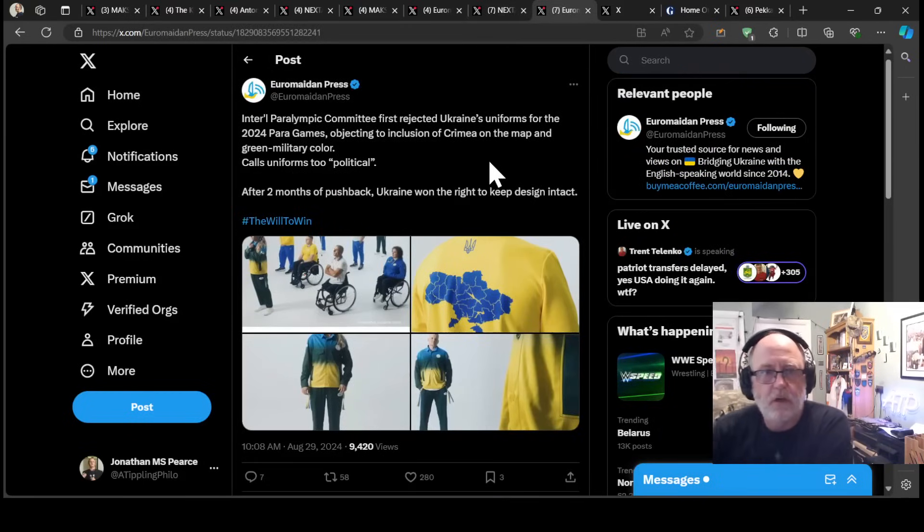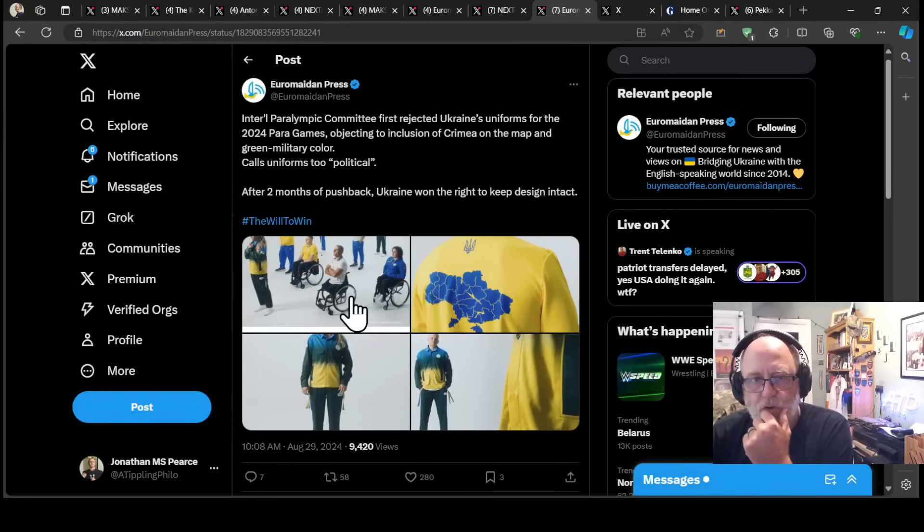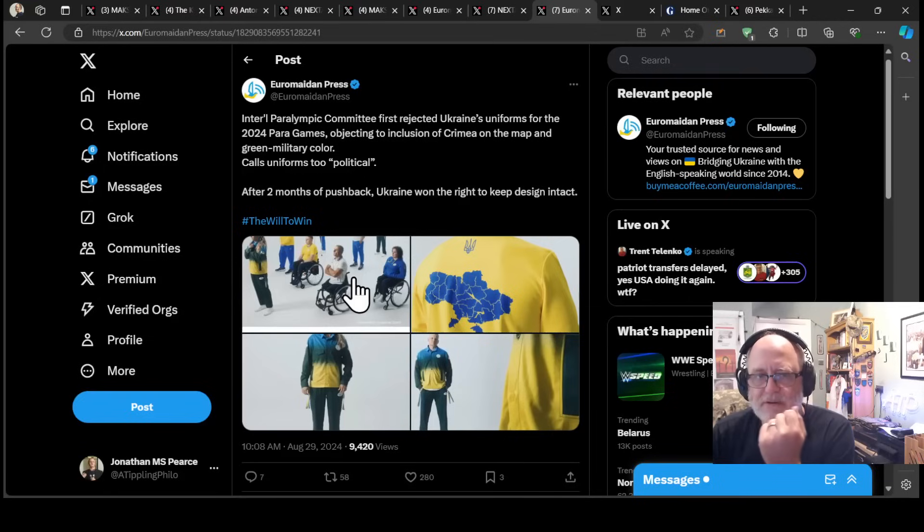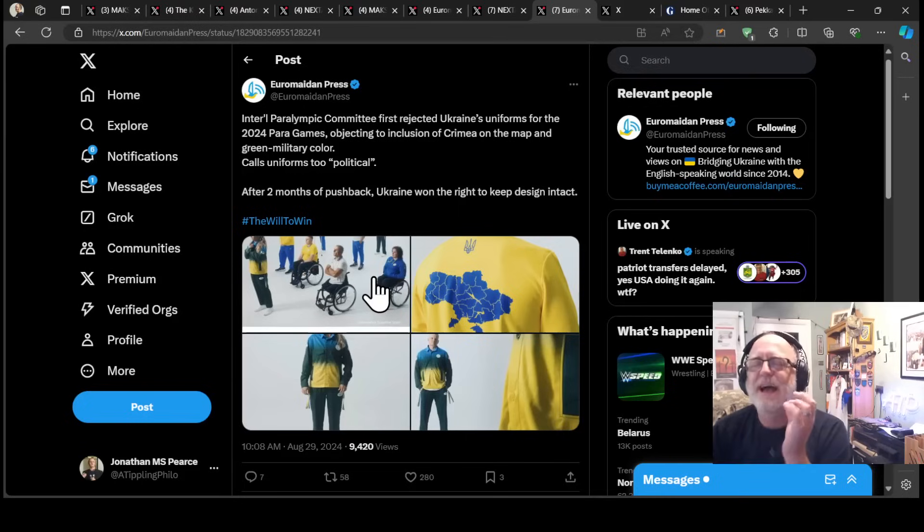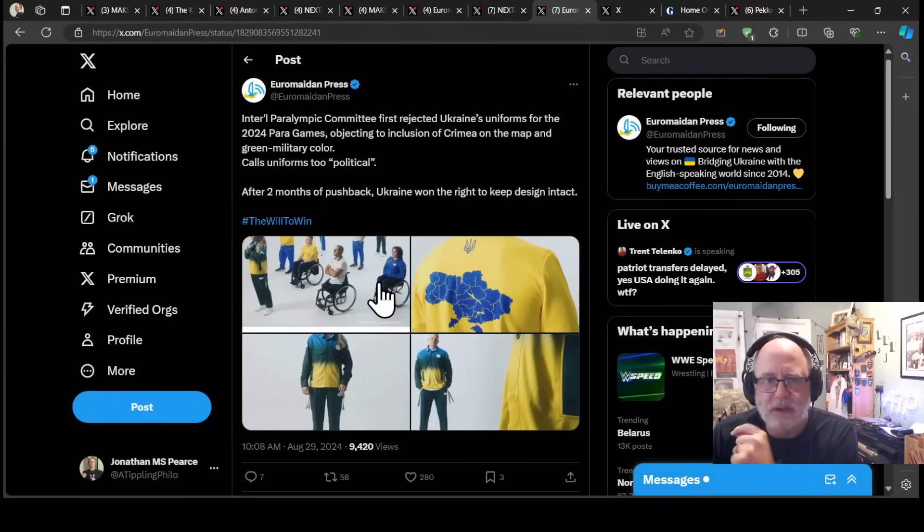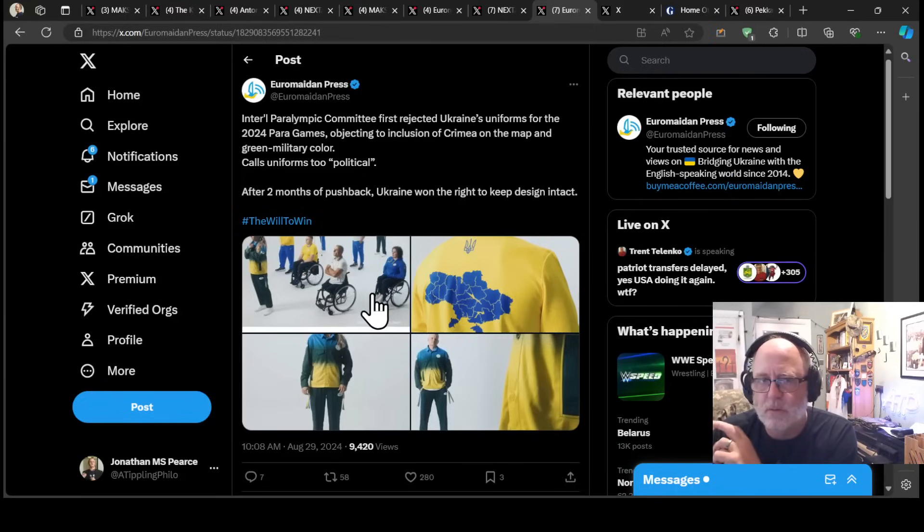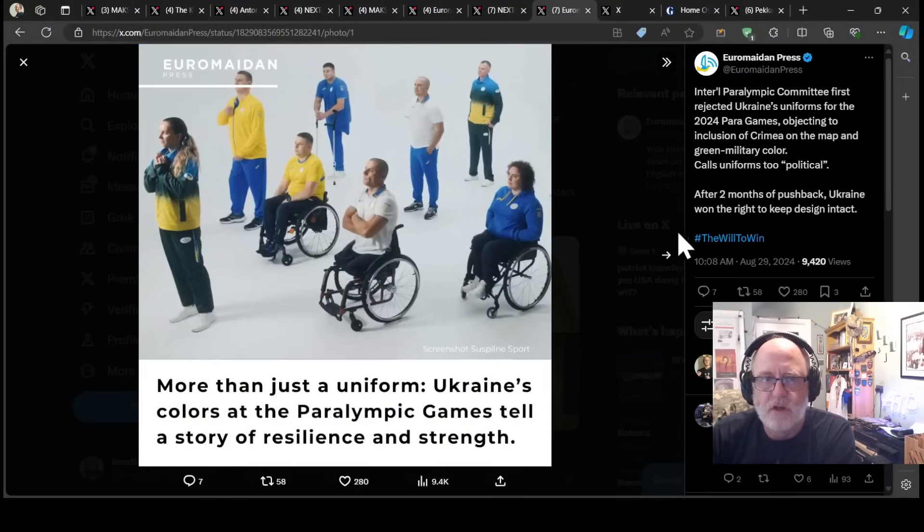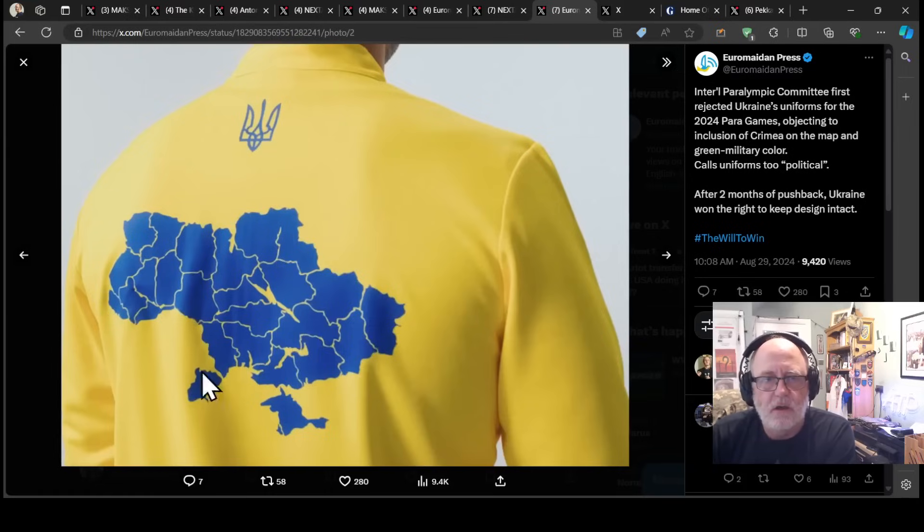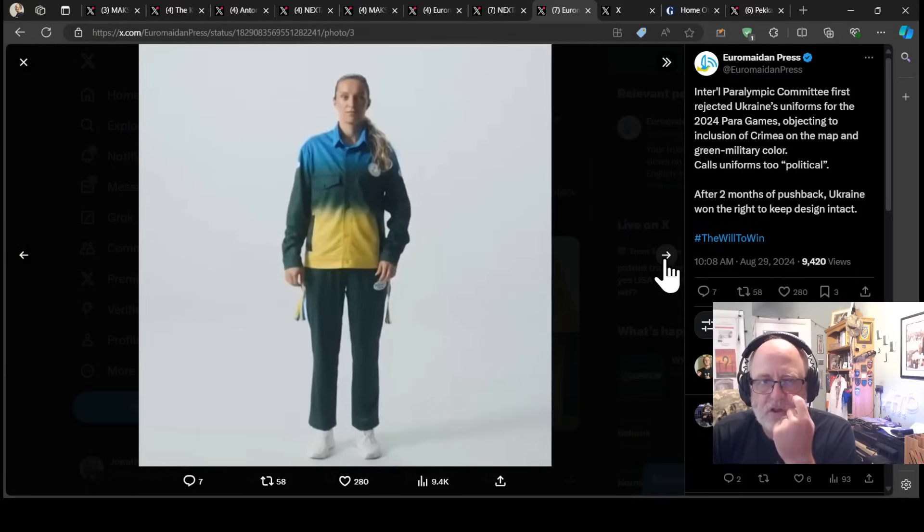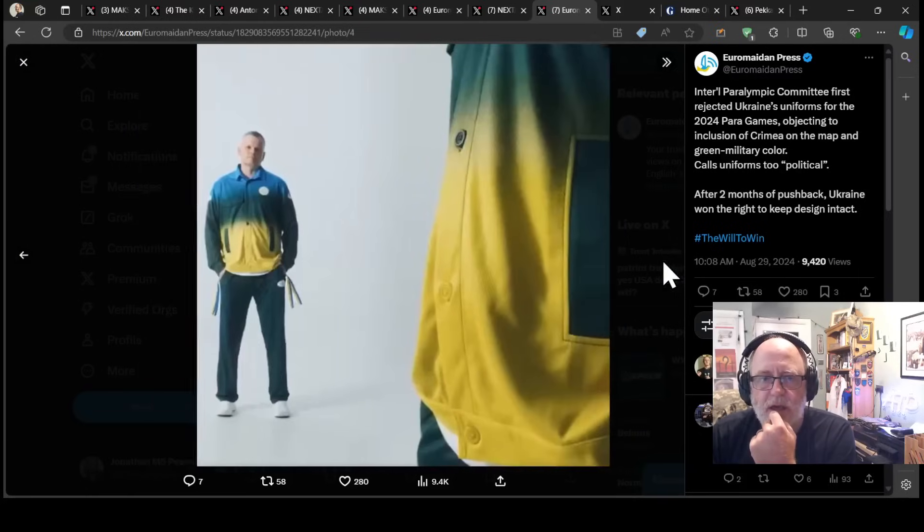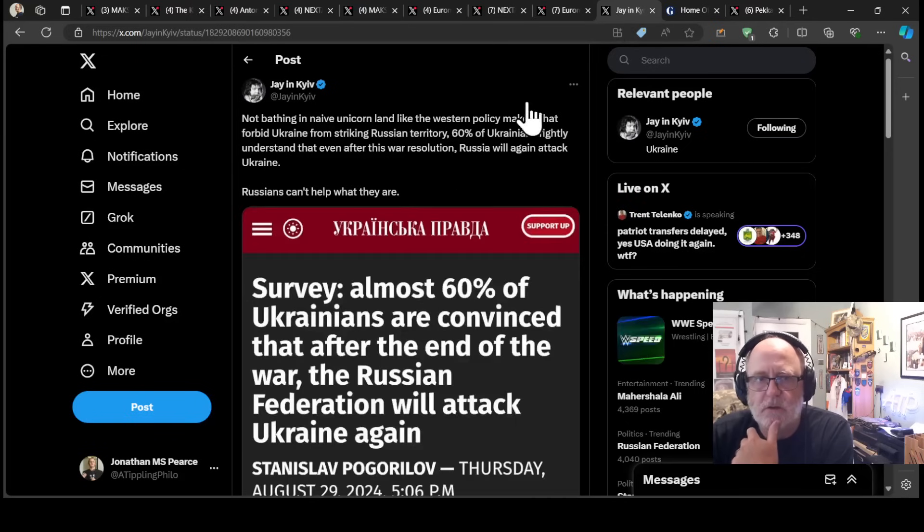International Paralympic Committee first rejected Ukraine's uniforms for the 2024 Paralympic Games, objecting to the inclusion of Crimea. This is absolutely disgusting. Objecting to the inclusion of Crimea on the map and the green military color calls the uniforms too political. After two months of pushback, Ukraine won the right to keep the design intact. Good stuff. So now this is what their Paralympics uniform looks like. And it does include Crimea, and I would say rightly so.